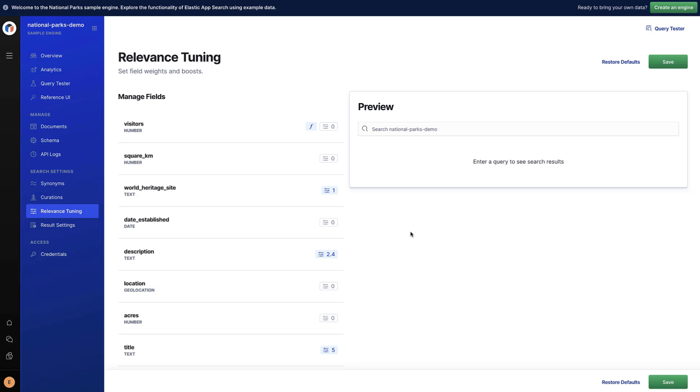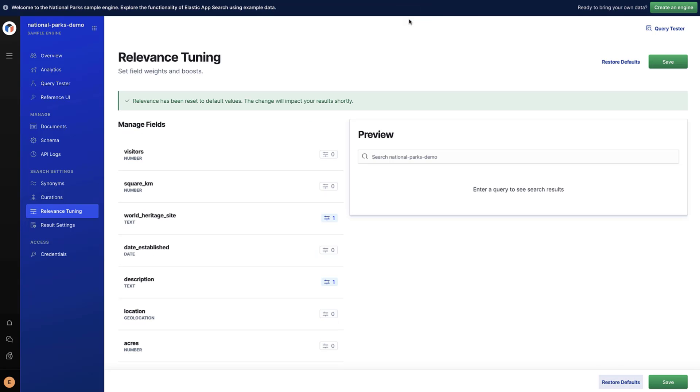This demo engine comes with predefined relevance tuning. Let's reset it to walk you through the process of tuning relevance step by step.